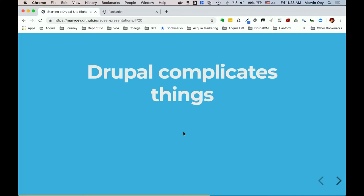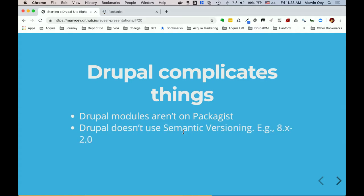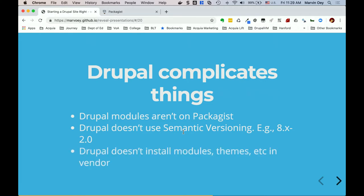As usual, Drupal complicates things a little bit. Drupal packages aren't on Packagist — you can't search for them there; you search on Drupal.org. Drupal doesn't really use semantic versioning — you've got `8.x-2.0`, which is not semantic. And Drupal doesn't install modules/themes in the vendor directory — it uses the Composer installer plugin to point where things need to go. Drupal actually provides scaffolds for you to use as a skeleton composer.json.